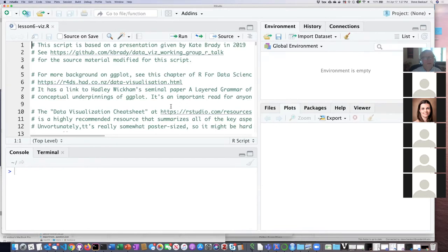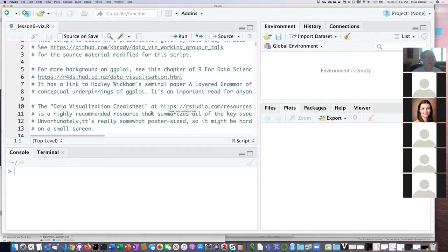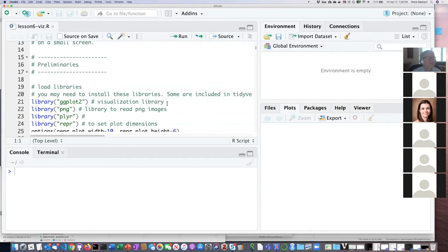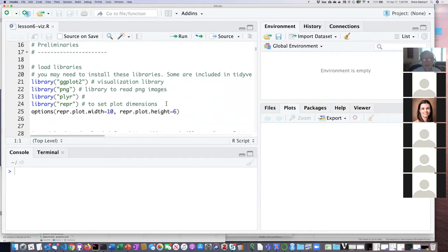We're going to walk through the script here and take it slowly at first. The script is fun because a lot of things are commented out, and what you can do is rerun the script and each time uncomment different parts to see what effect each commented-out part has when you add it into the plot. First, there are a few preliminaries — you may have to install some of these libraries. I mentioned this in the email I sent out.